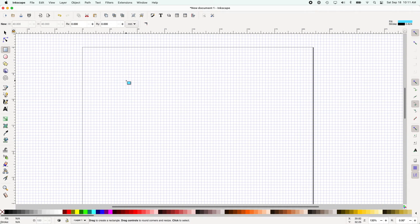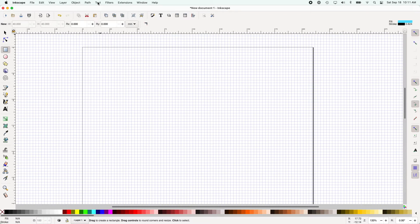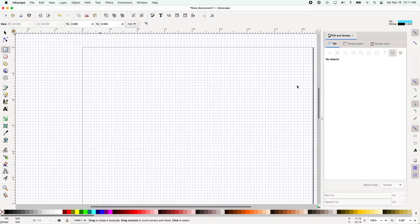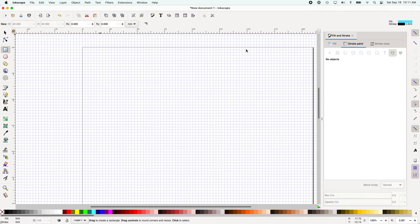Now the thing about Inkscape is when you close the program it remembers your settings from the previous time. So last time I was drawing blue rectangles so I'm just quickly going to go here object fill and stroke which is going to open my fill and stroke menu over here. Fill is the color that will be in the inside of the rectangle and stroke is the color of the outline.